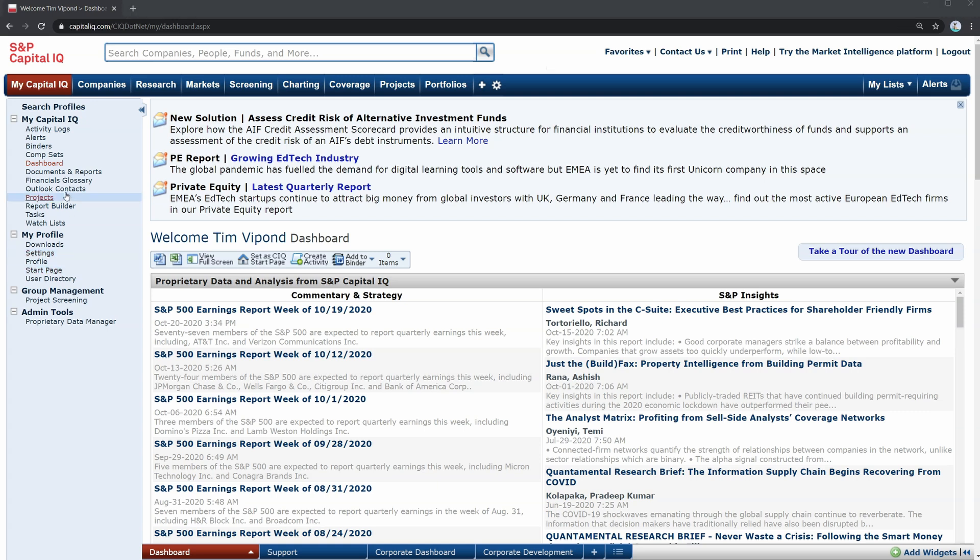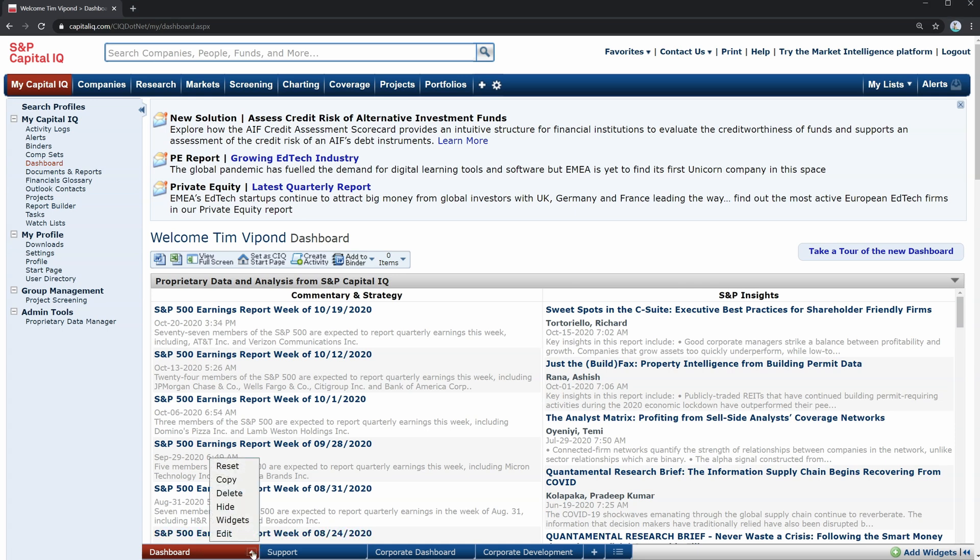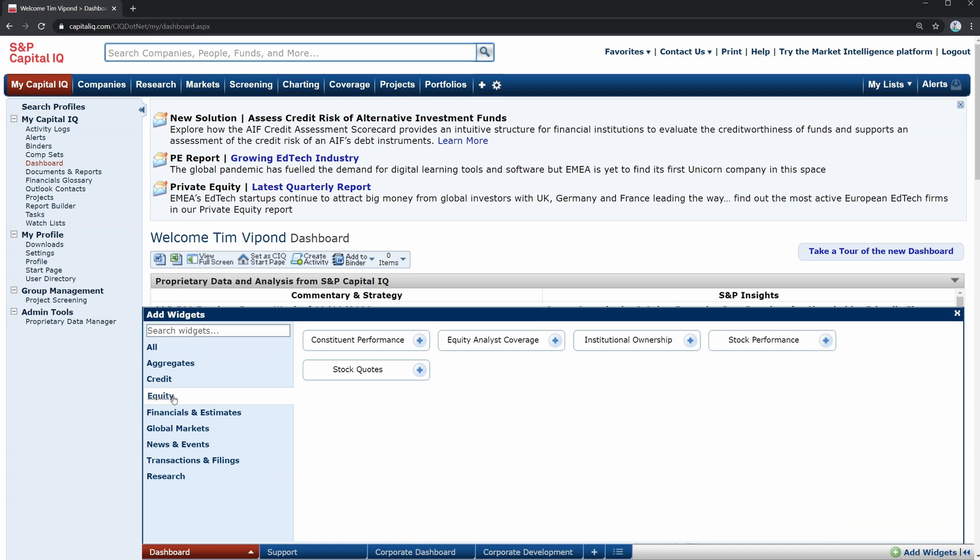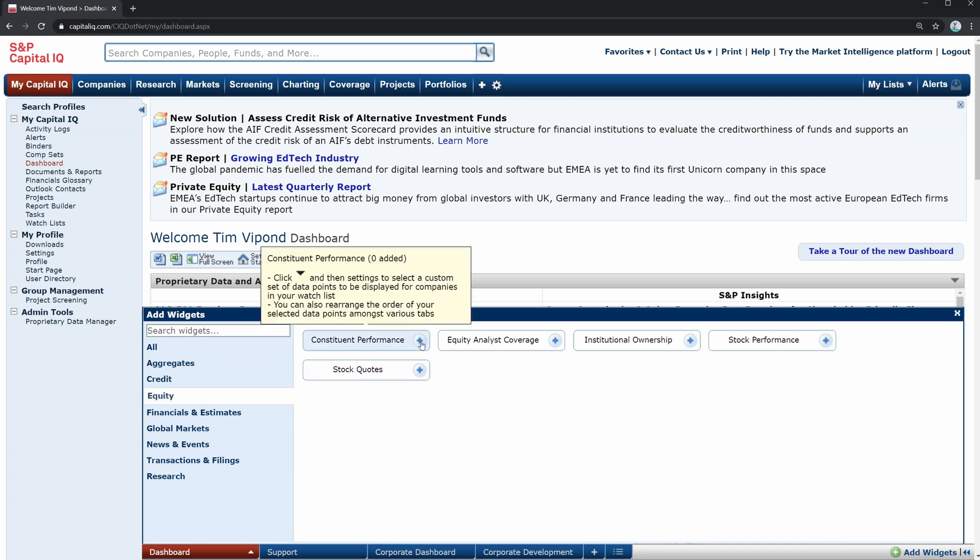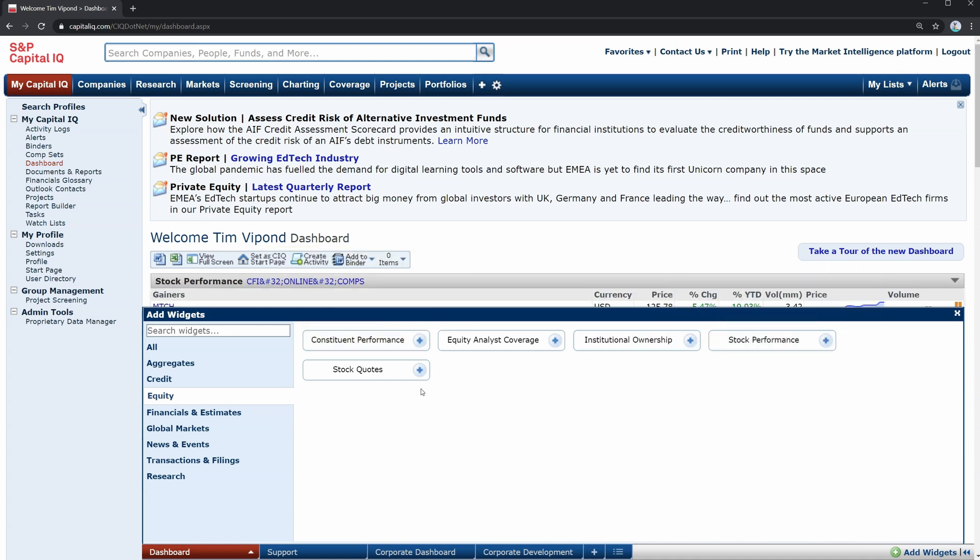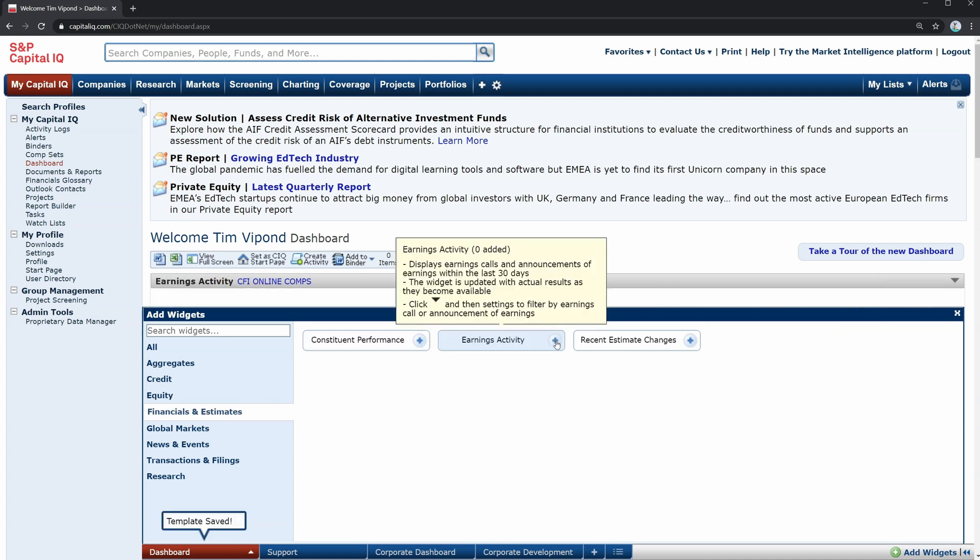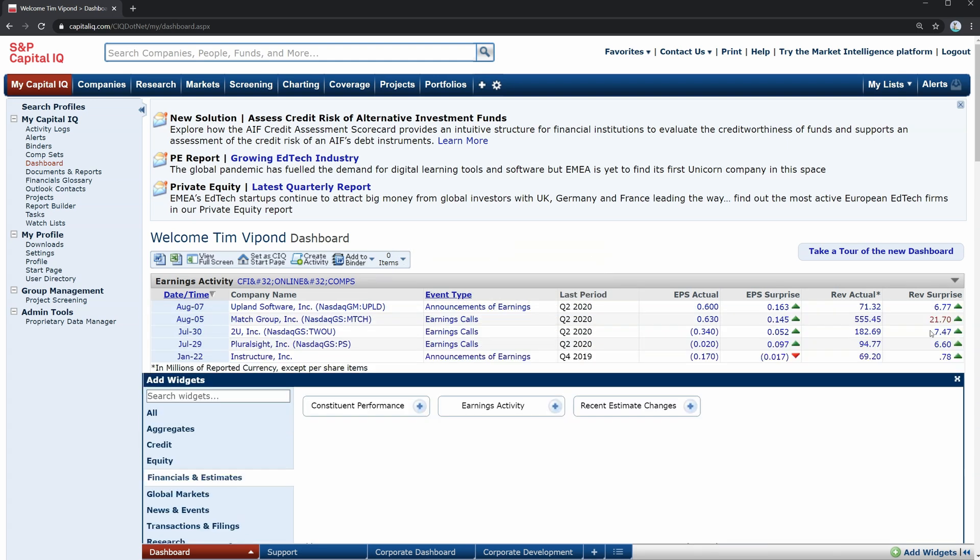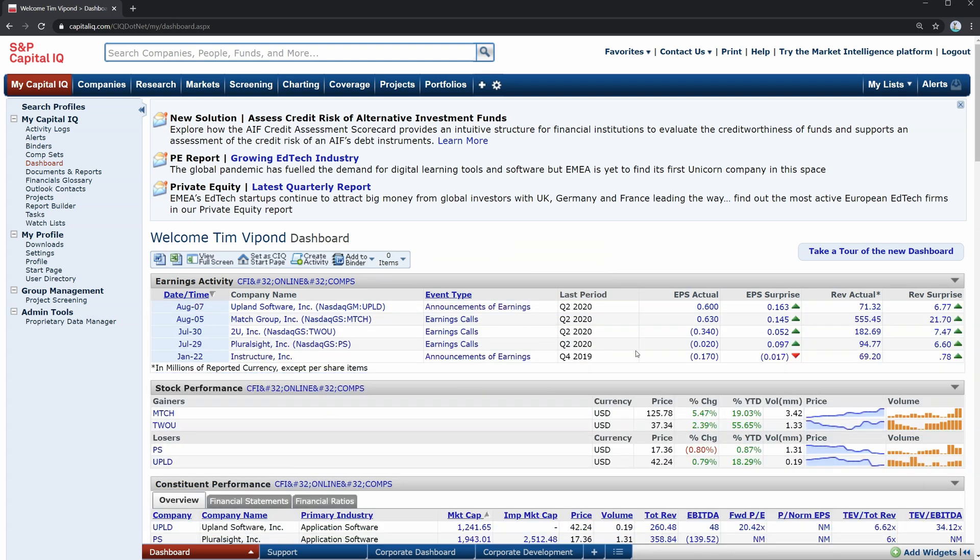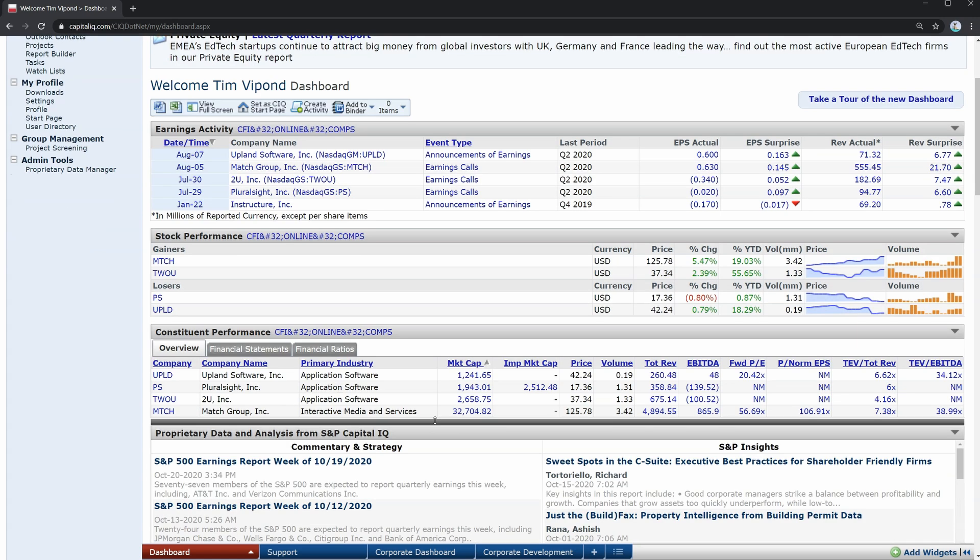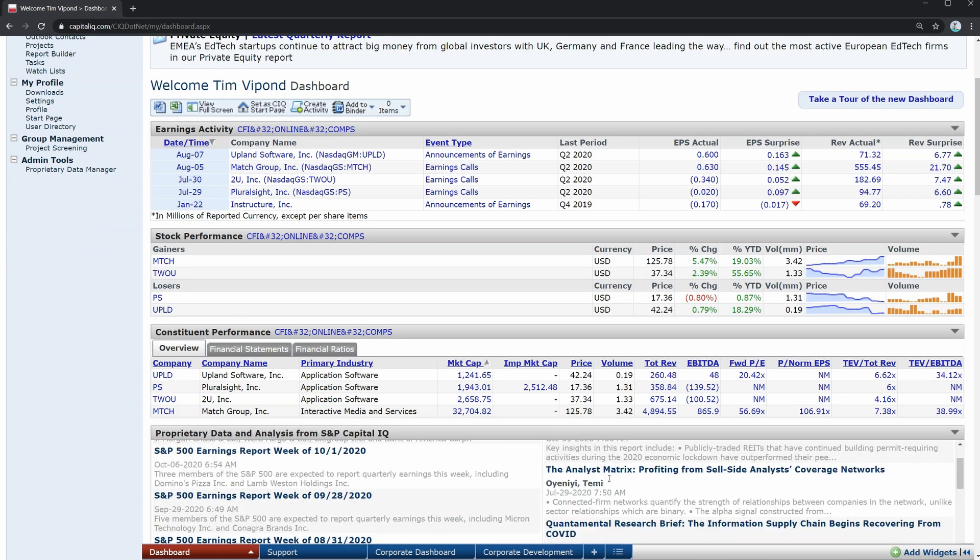All right, since the dashboard is where you land when you first log in to Capital IQ, let's look at how you can customize it. Click in the bottom corner here on dashboard, then widgets. And you'll see a bunch of options here that give you some ideas. So let's say we want to add constituent performance and say stock performance, as well as earnings activity. And let's just start with that for now. So you can see how I've added these to my dashboard. So right away here, I can see earnings activity from a comp set that I've previously created, and we'll look later at how to create a comp set. Then you will see here stock performance based on a comp set and constituent performance for your comps as well.